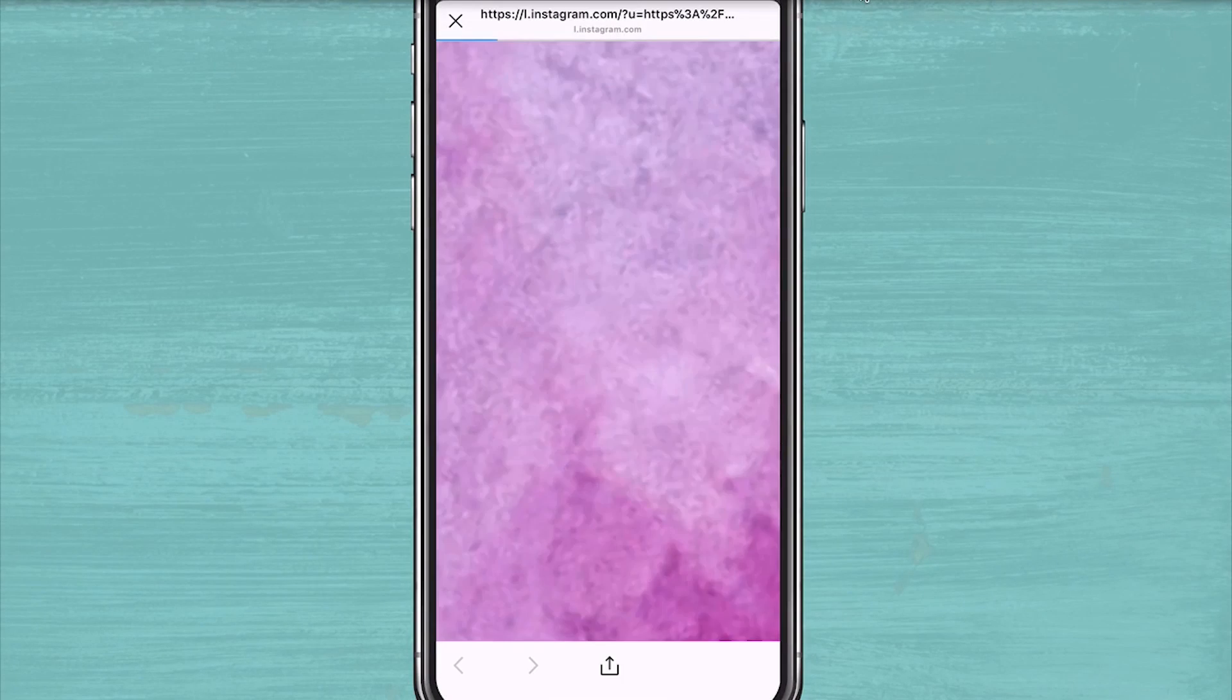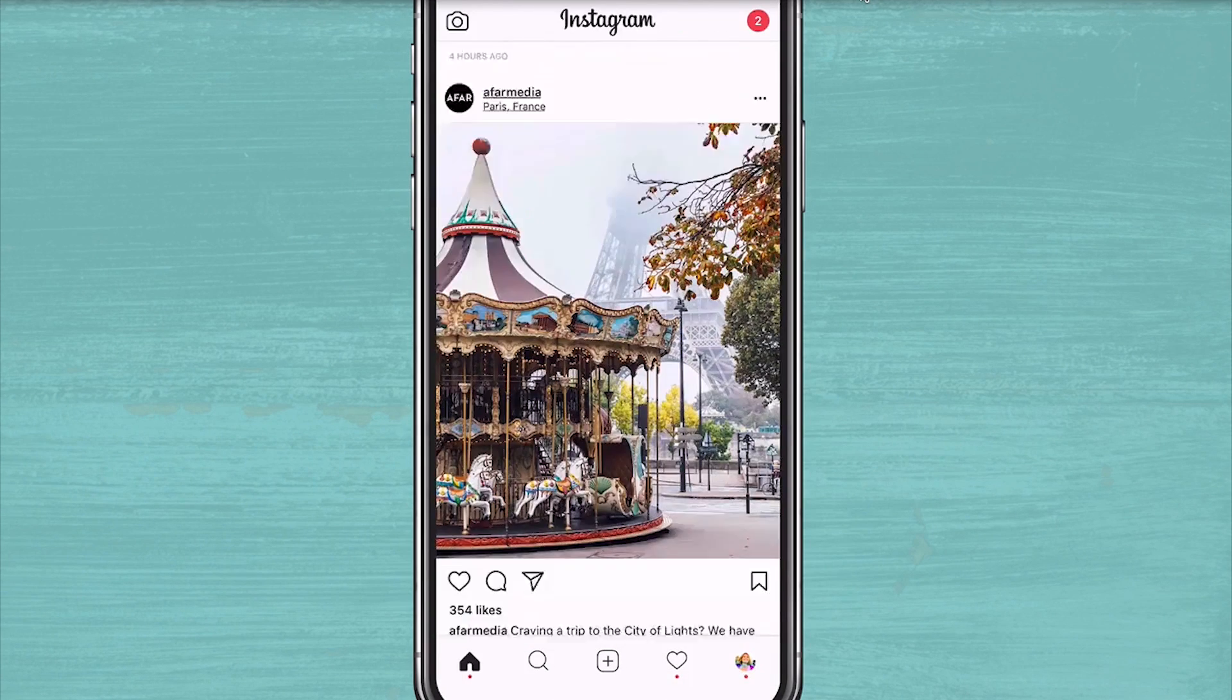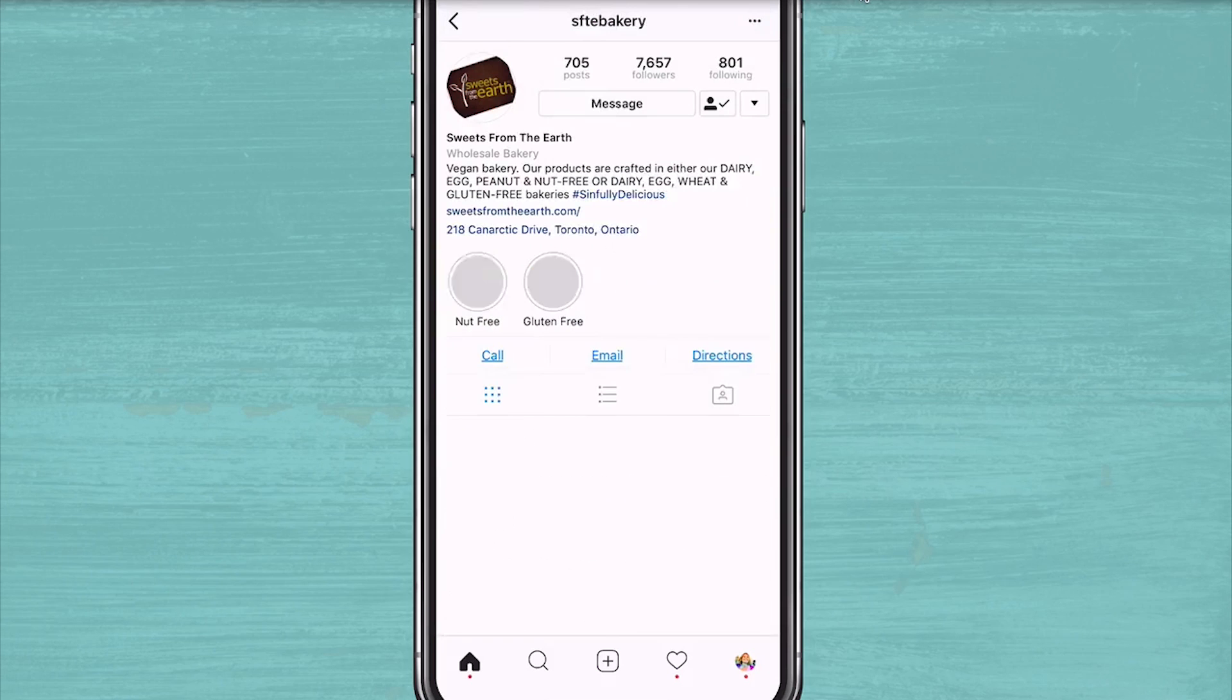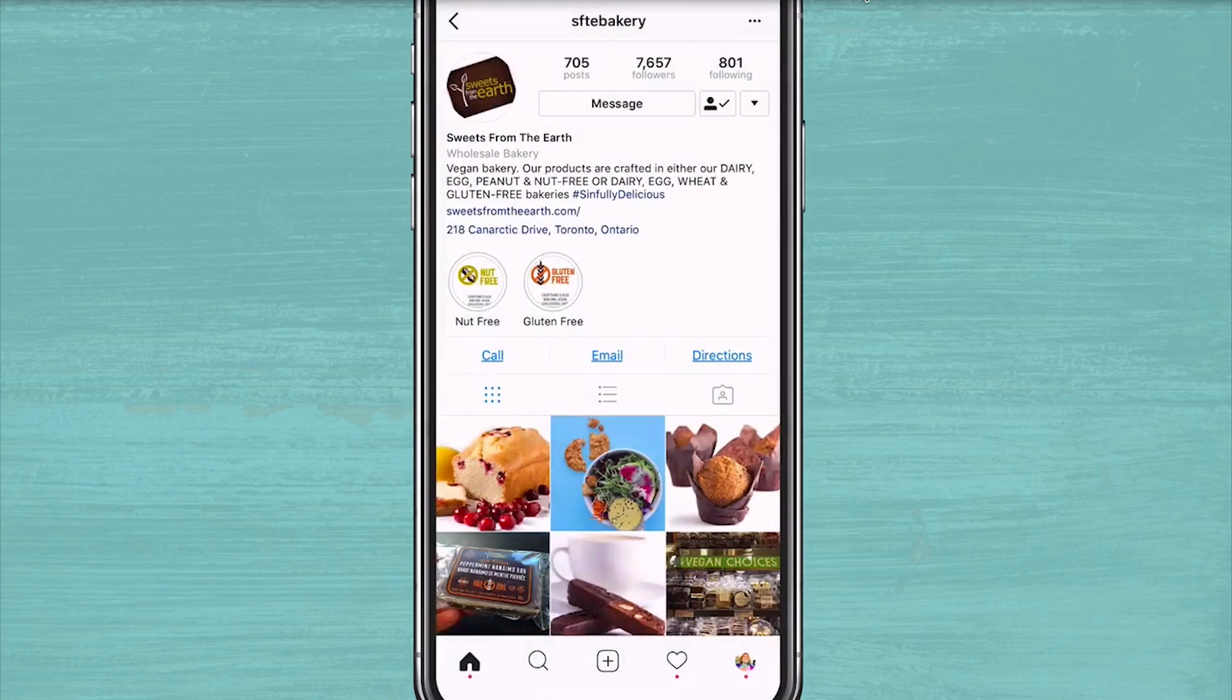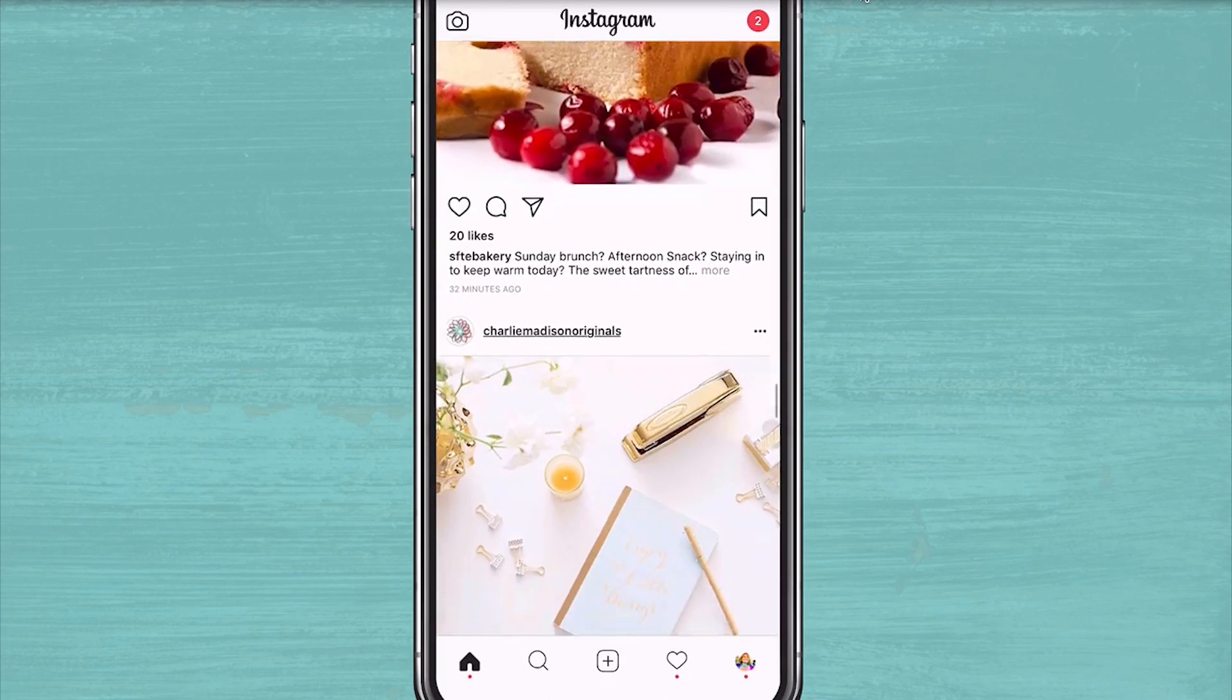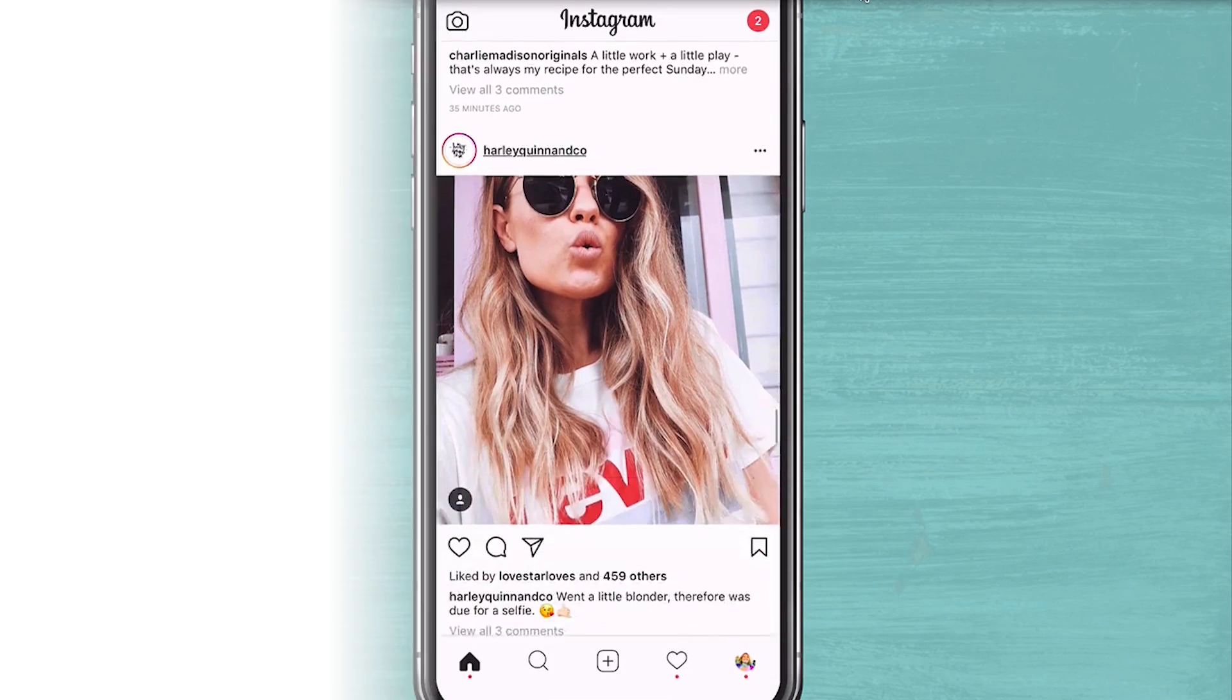One of the limitations people have said about Instagram over the years is that you could only share one link in your bio. It's not a deal breaker, and for many, it creates a more seamless, less cluttered experience. But if you're a marketer trying to drive more traffic to your website and promote your content, you want to make sure that you're strategically leveraging this one link.